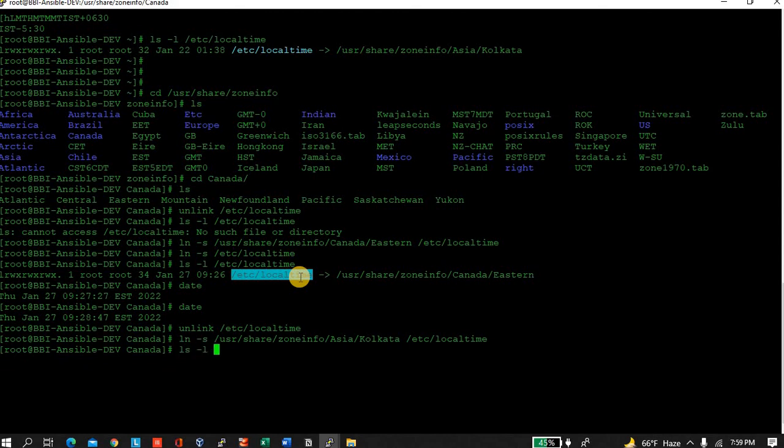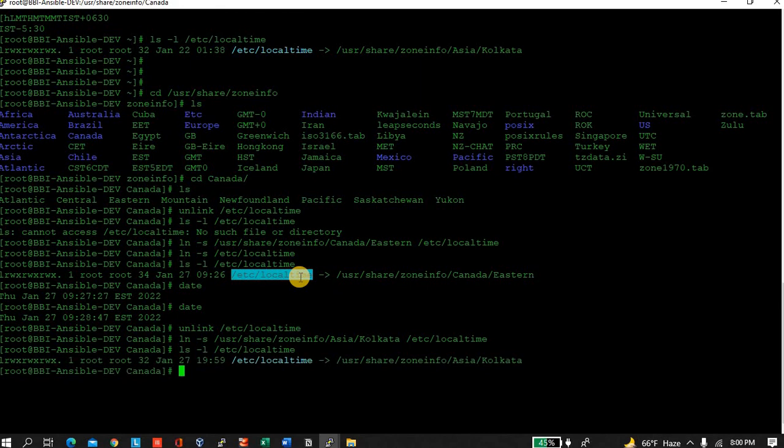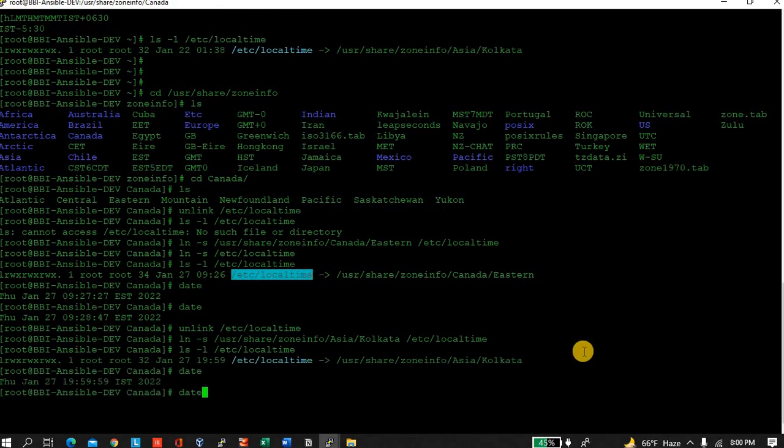ls -l /etc/localtime. Now you see Asia/Kolkata is showing. 19:59, it's eight o'clock, that's fine. So that's all for today.